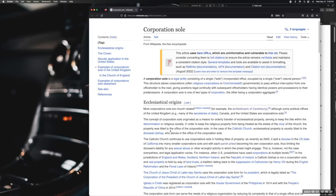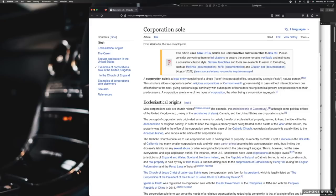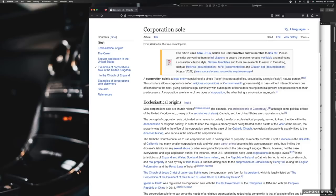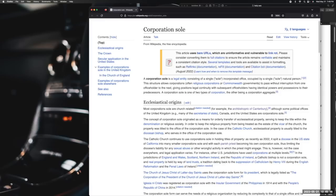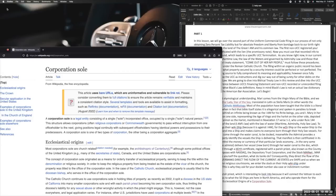In order to keep the religious property from being treated as the estate of the vicar of the church, the property was titled to the office of the corporation sole. In the case of the Catholic Church, ecclesiastical property is usually titled to the diocesan bishop who serves in the office of the corporation sole. The Catholic Church continues to use corporation soles in holding titles of property. As recently as 2002, it split a diocese in the U.S. state of California into smaller corporation soles with each parish priest becoming his own corporation sole, thus limiting the diocese liability for sexual abuse or other wrongful activity in which the priest might engage.